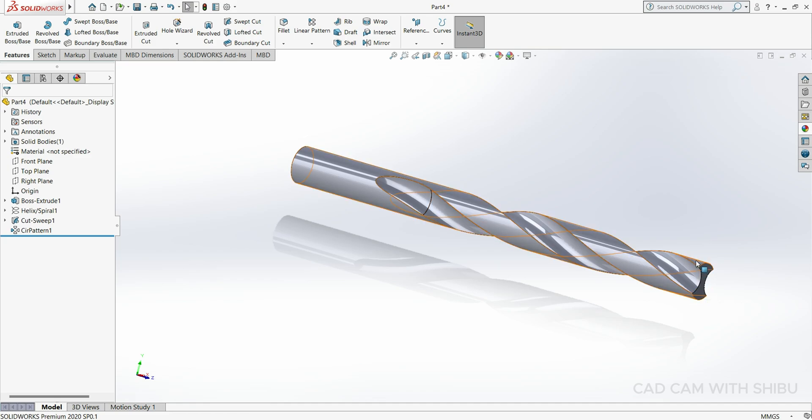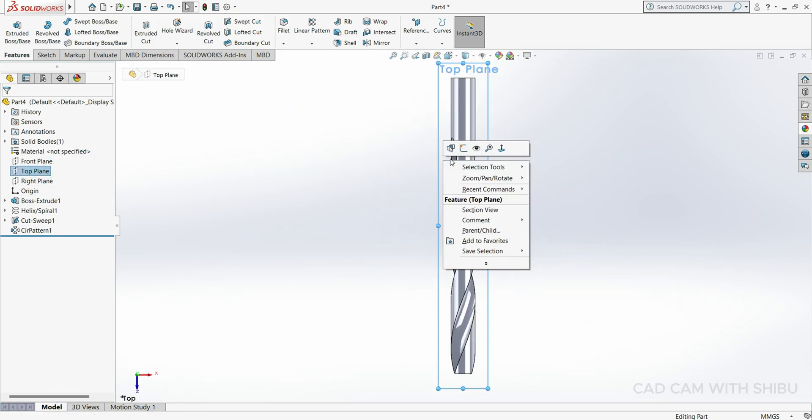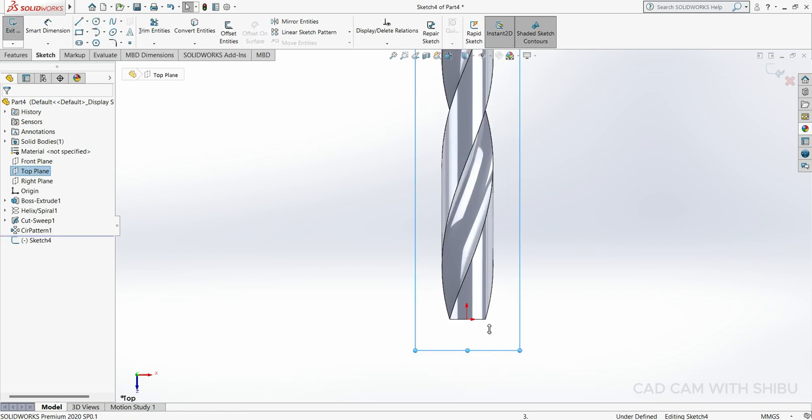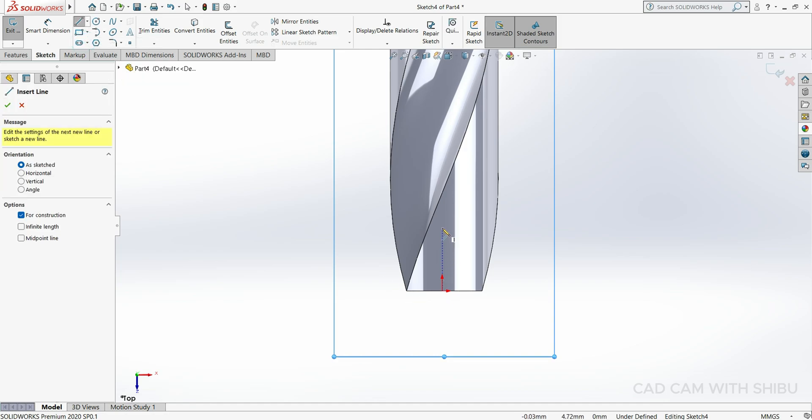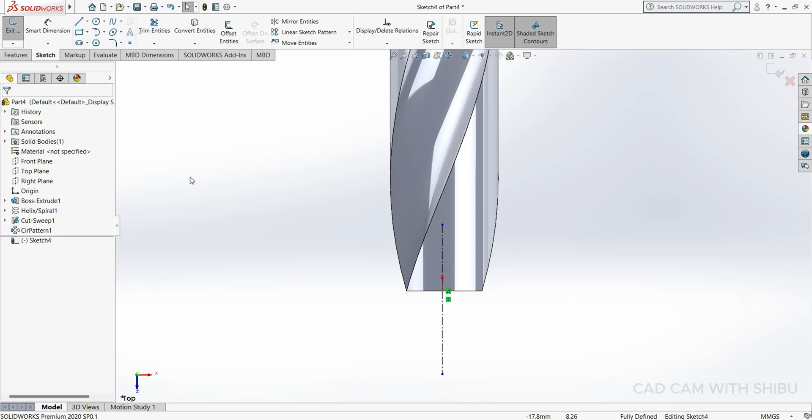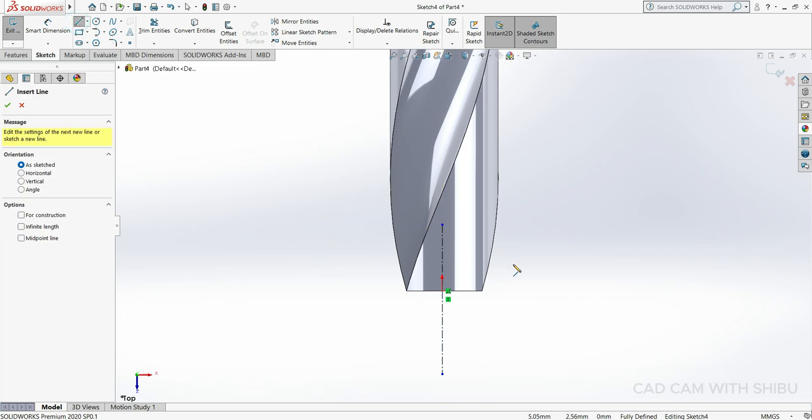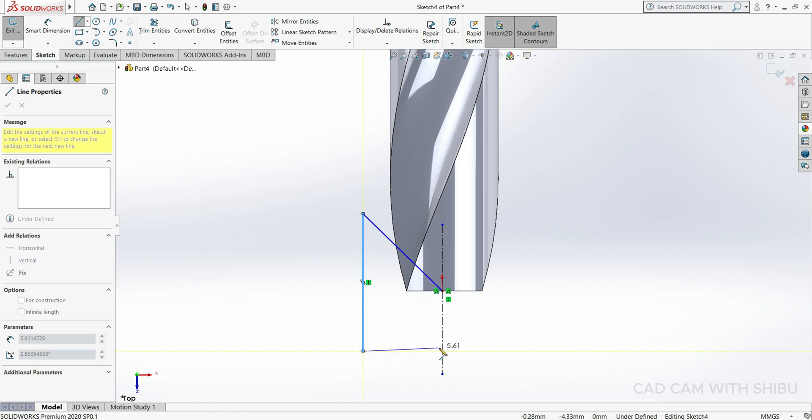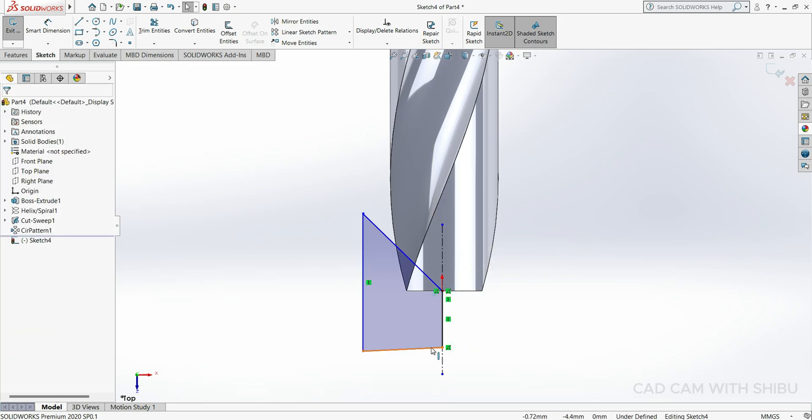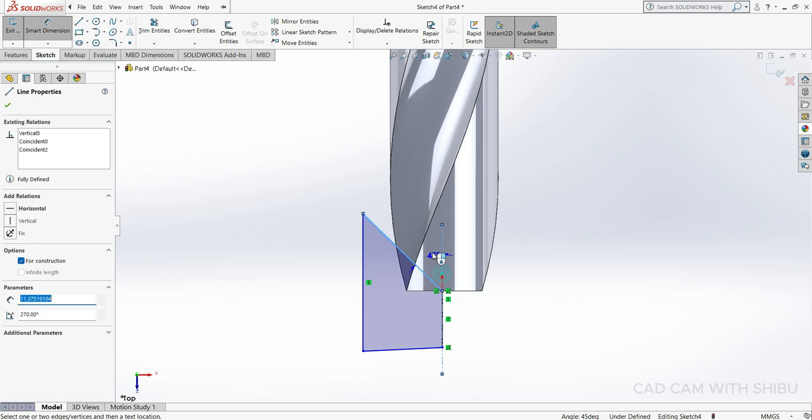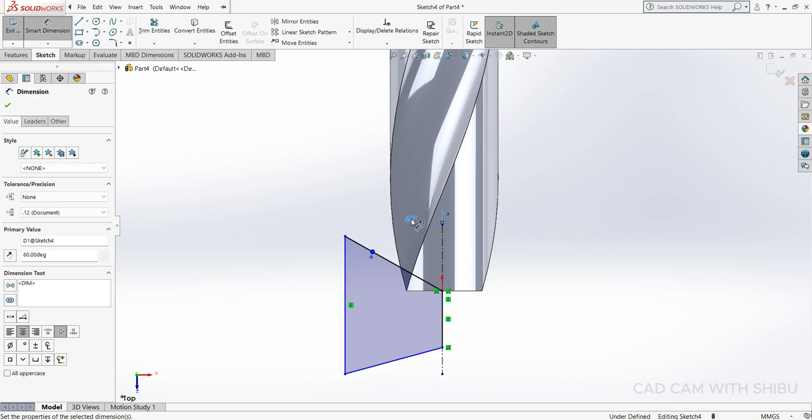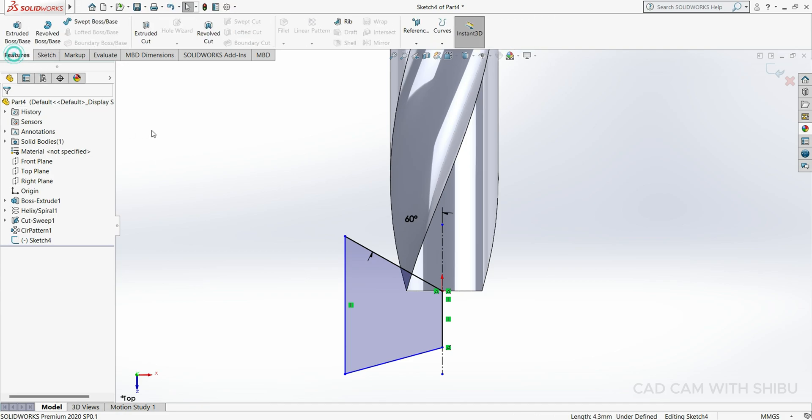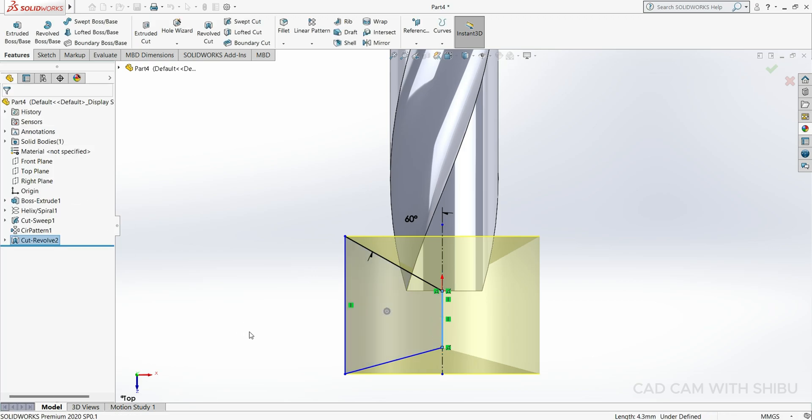Right now we have to make a cutting edge on this side. For that, select top plane normal. Select the model sketch, then select the center line. Now select the line, draw one sketch here like this because we have to cut this part. We have to close the sketch. Then go to Smart Dimension, this angle will keep 60 degrees. Then go to Feature, Revolve Cut, and select this line.